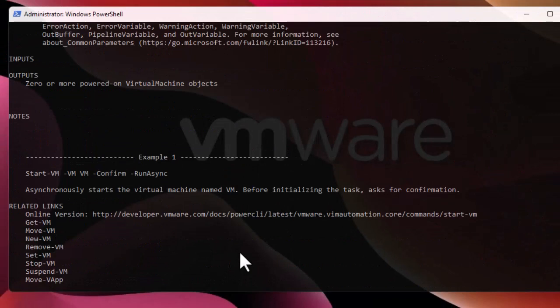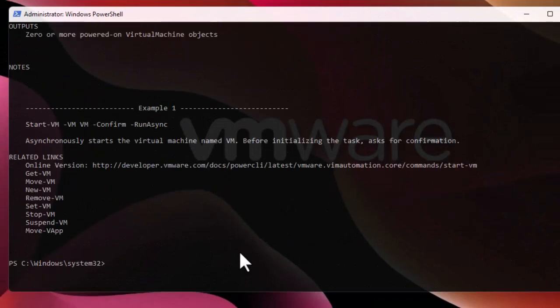That was just a brief introduction to how to install and use the PowerCLI framework on VMware. I hope it's been informative for you, and I want to thank you for watching — bye!